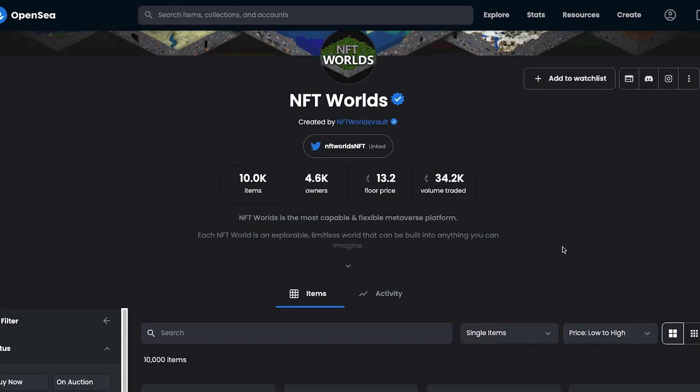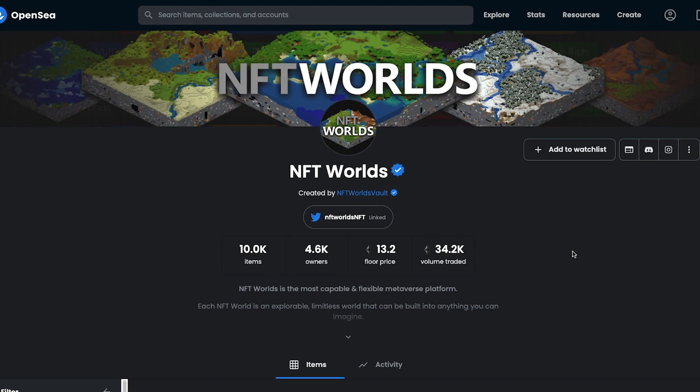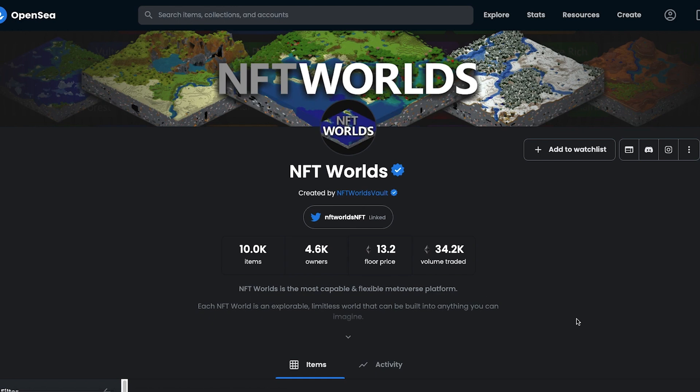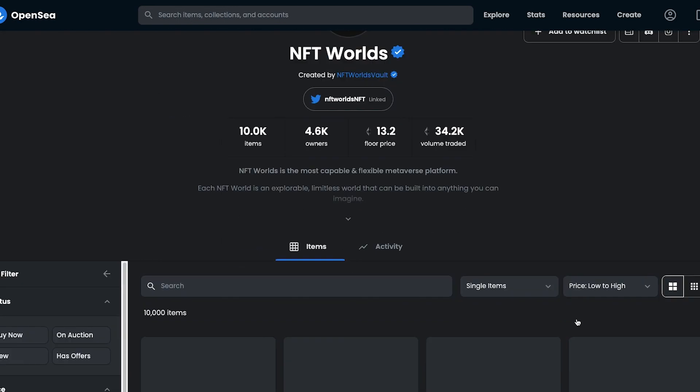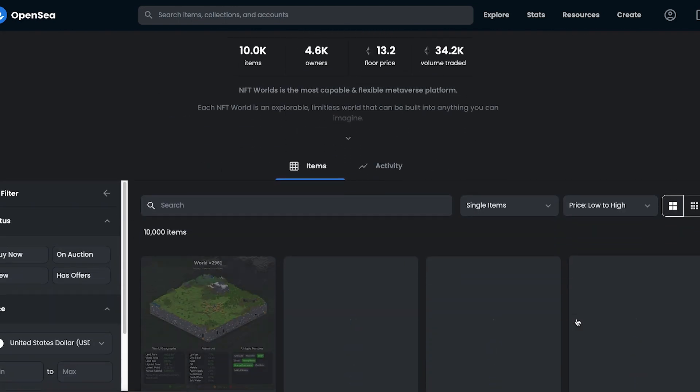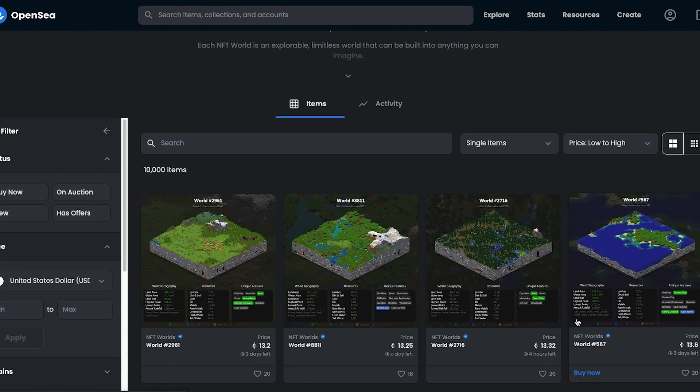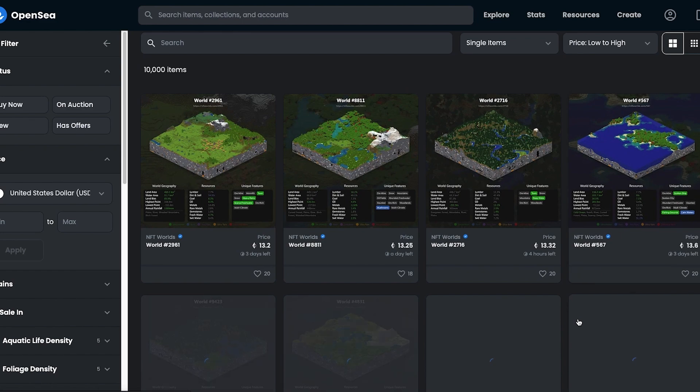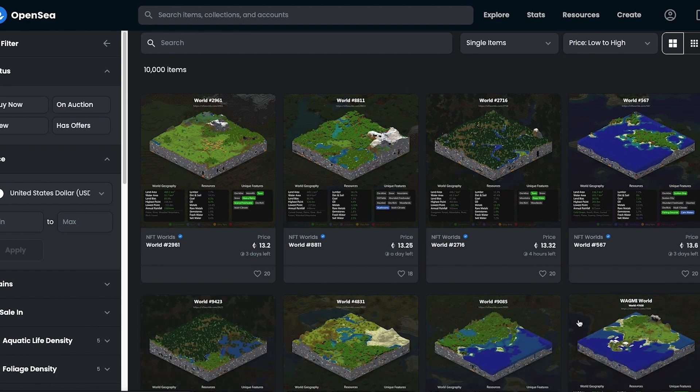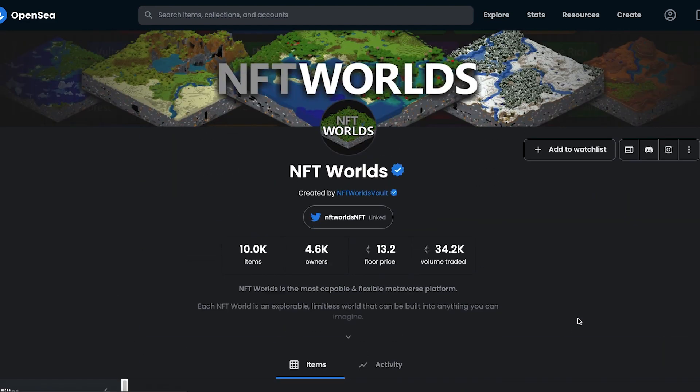This was initially a free mint of 10,000 different worlds, and today the floor of these currently sits around 13 ETH, which is a ridiculous return on investment if you've held this long. But this metaverse or gaming project has become an extremely hot topic recently.